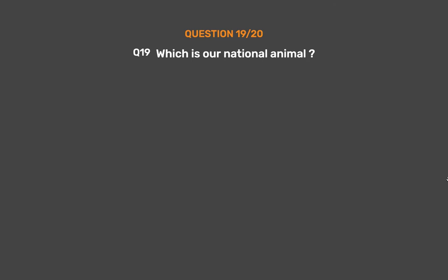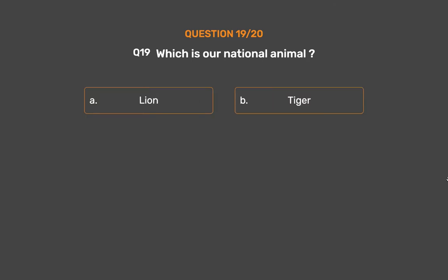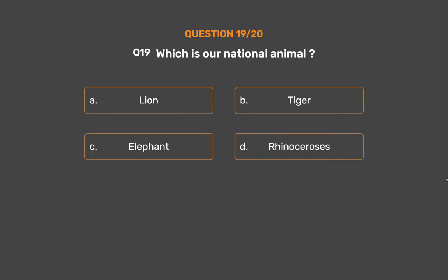Question No. 19: Which is a national animal? Option A: Lion, Option B: Tiger, Option C: Elephant, Option D: Rhinoceros.